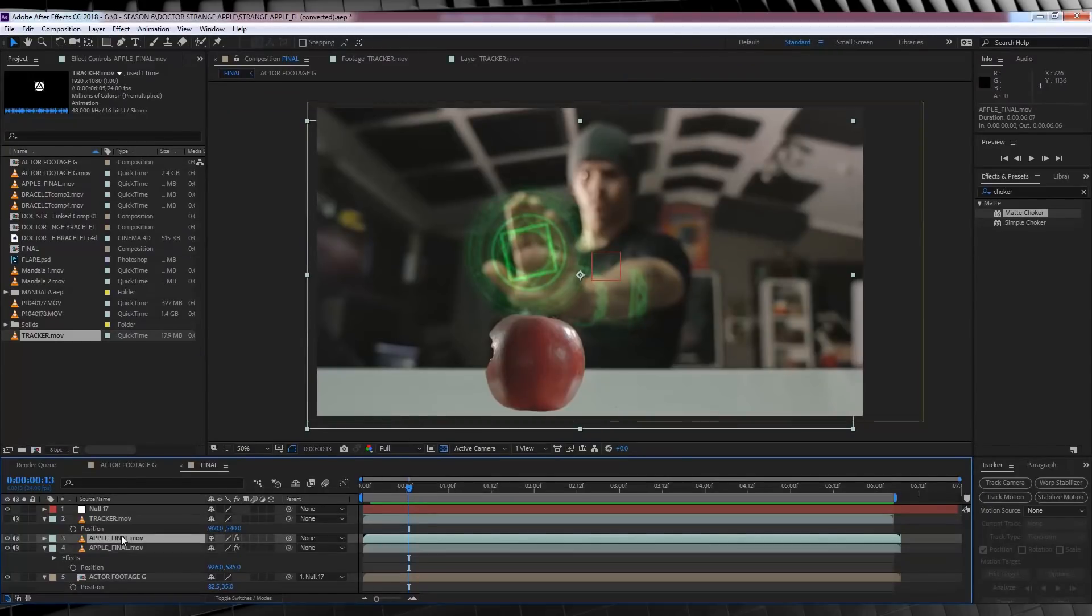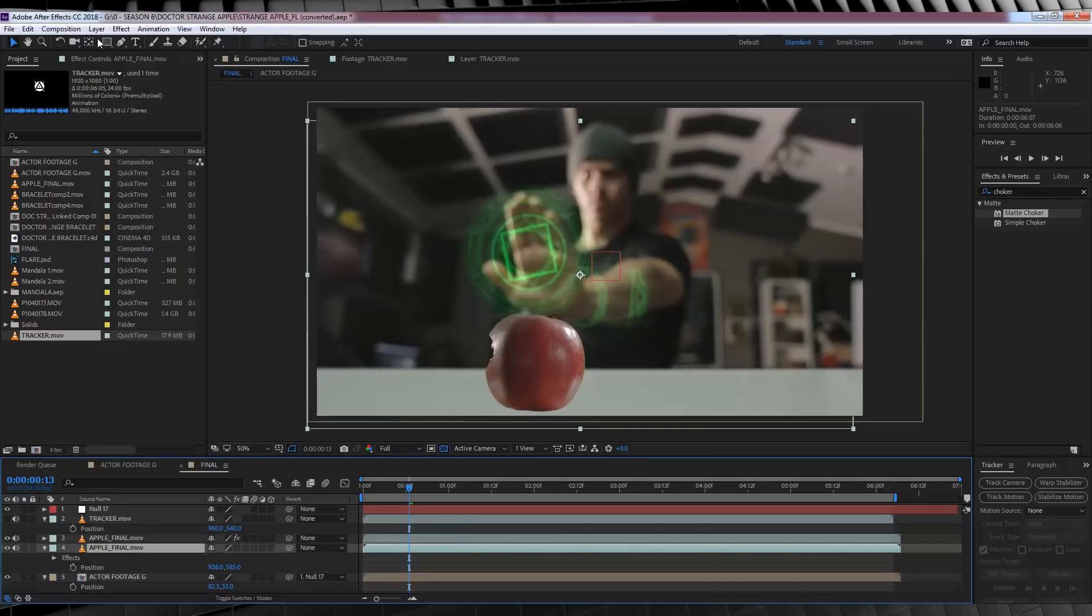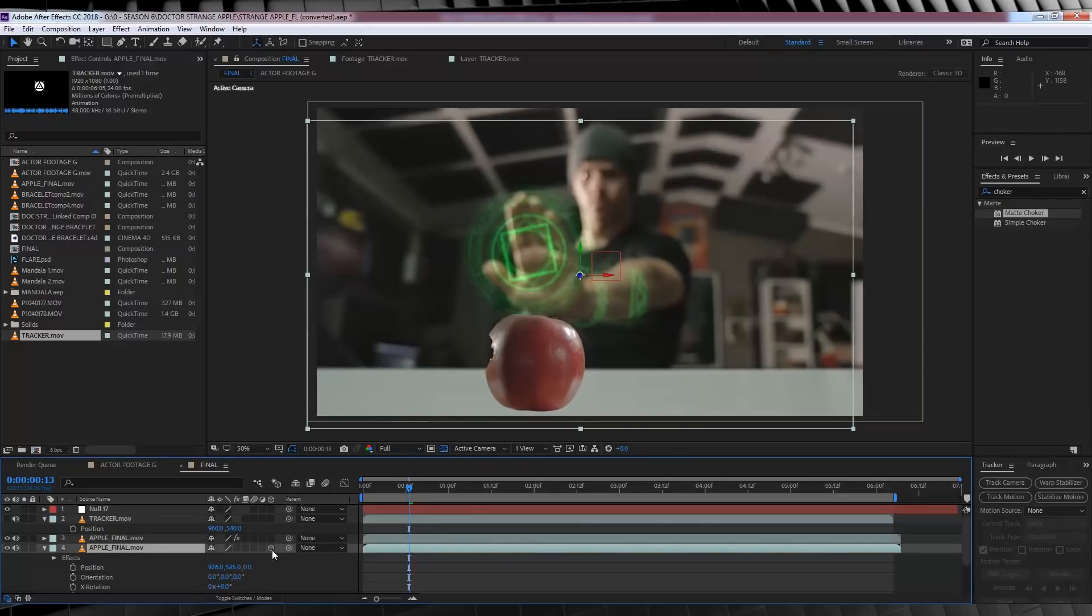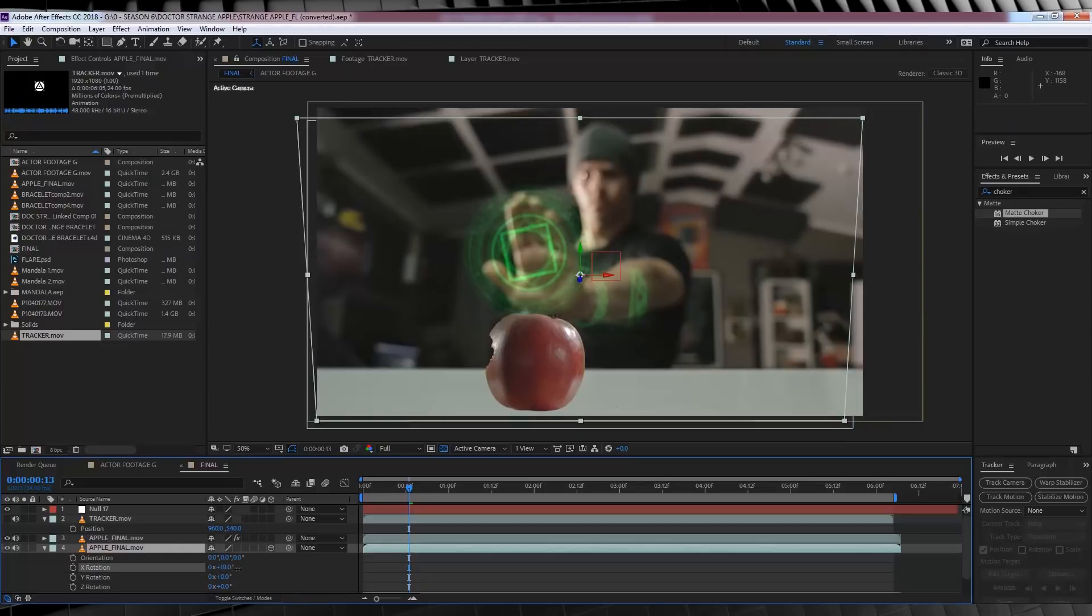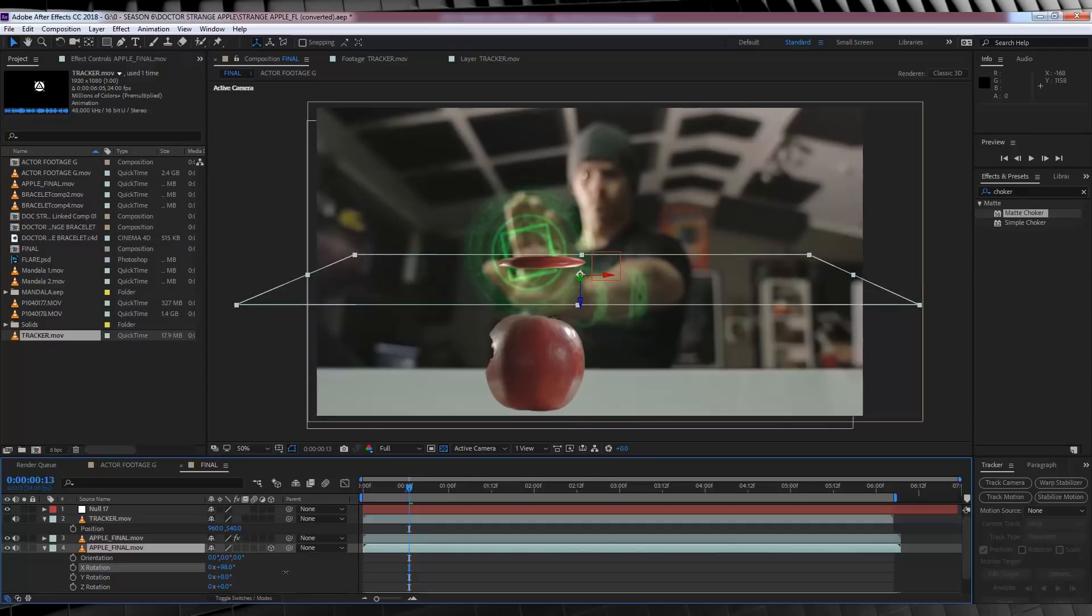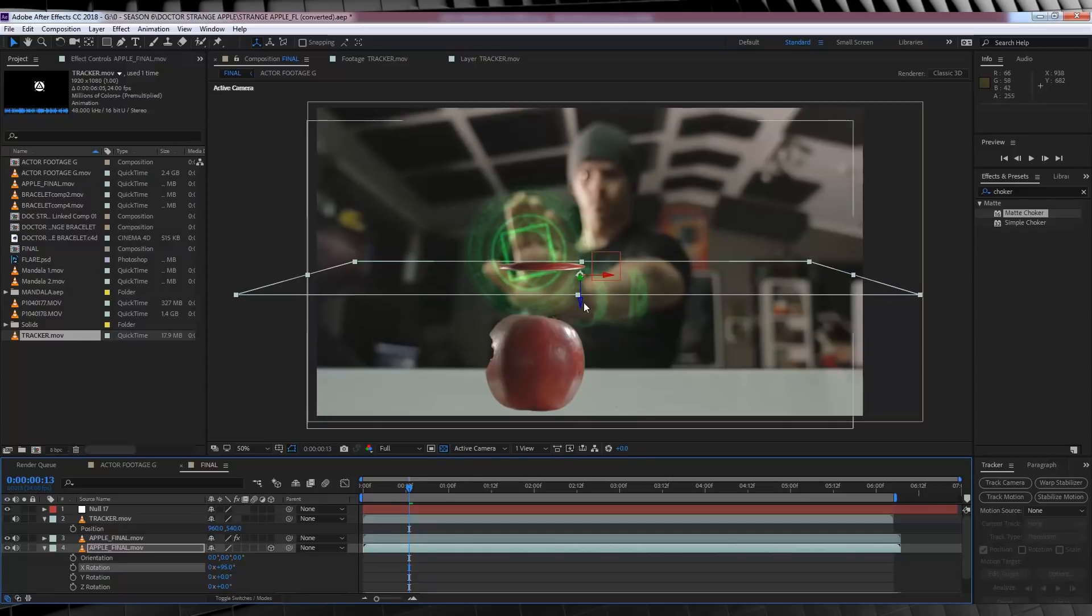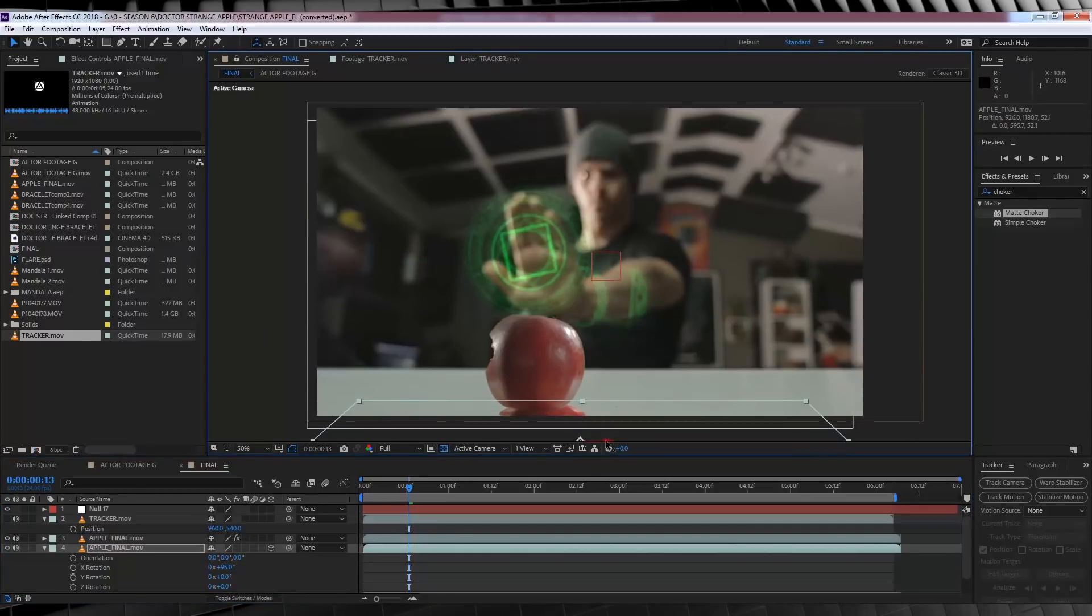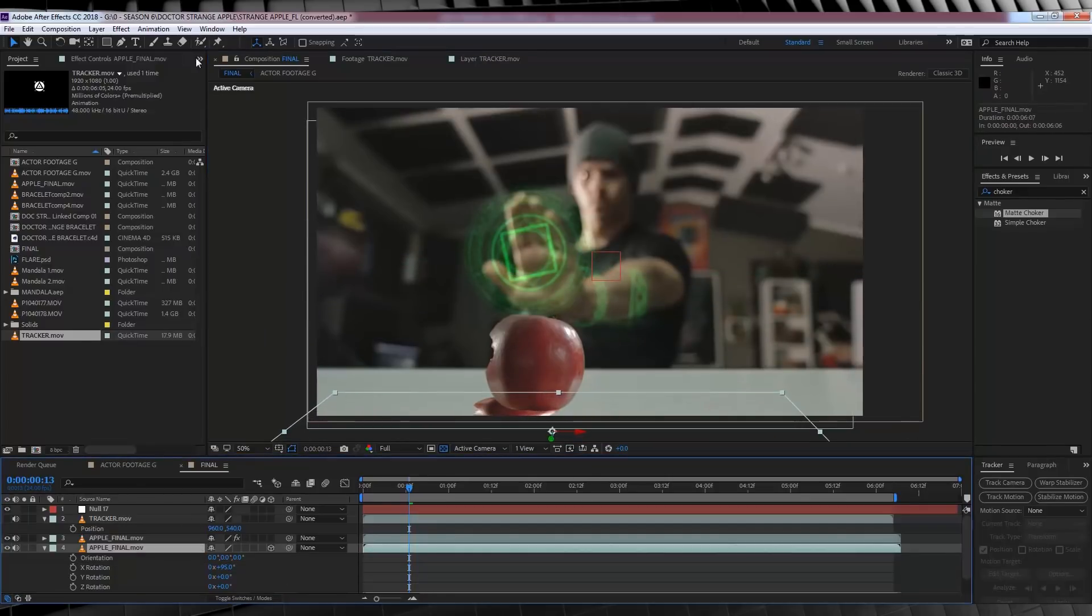Firstly, let's duplicate the apple and turn off the effects. Done. From there, let's make the apple 3D by hitting this box. Then, we're going to hit R and let's rotate it around to the point where it's facing down and away from our original apple footage. That looks pretty good.